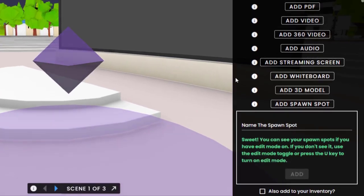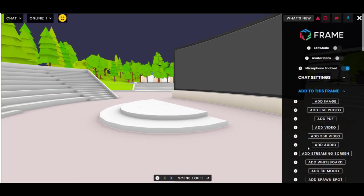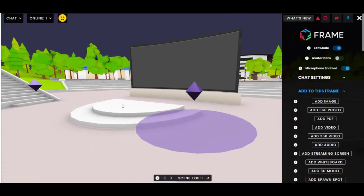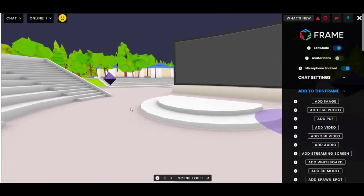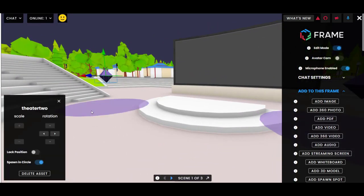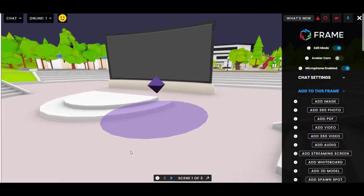Spawn spots show up, but you can only see them if you're in edit mode. I'm going to turn on edit mode — there is my spawn spot. Looks like I had another one built over here which is clogging the scene a little bit, so I'm going to remove that one. And here's the one we just made called 'theater.'